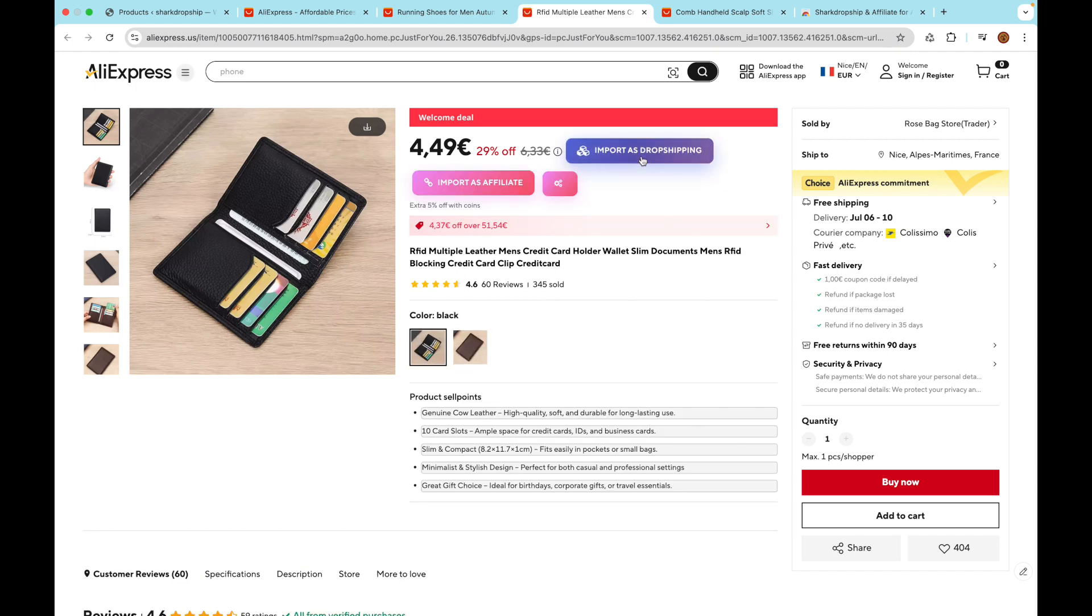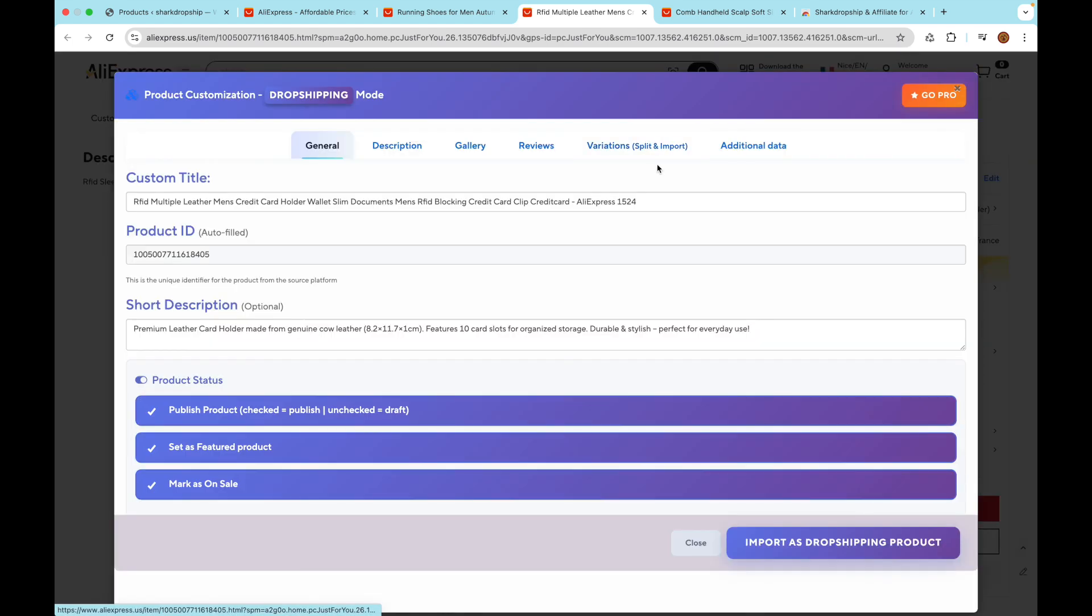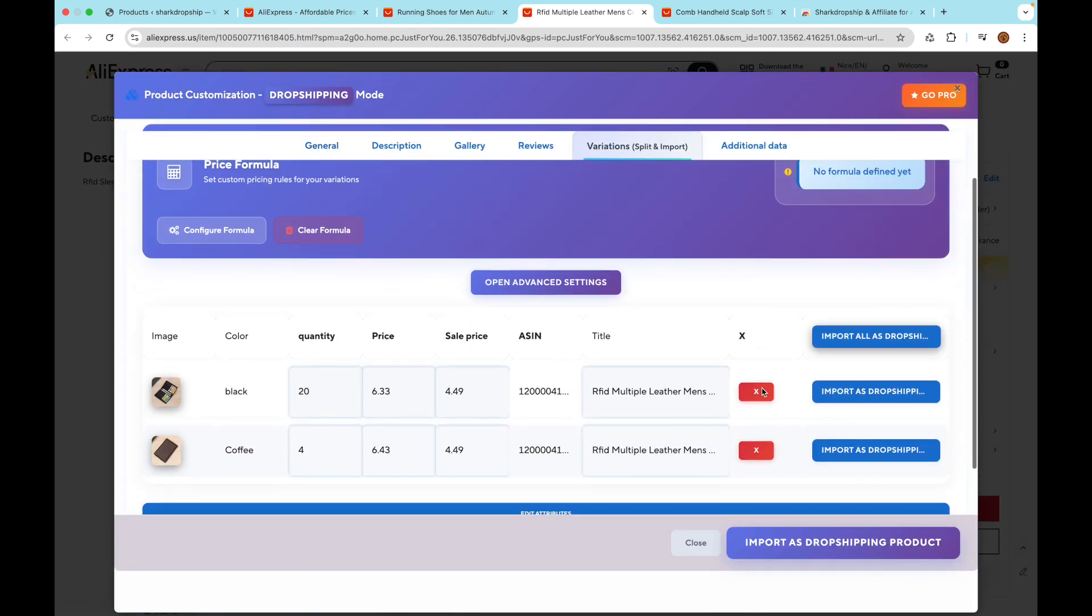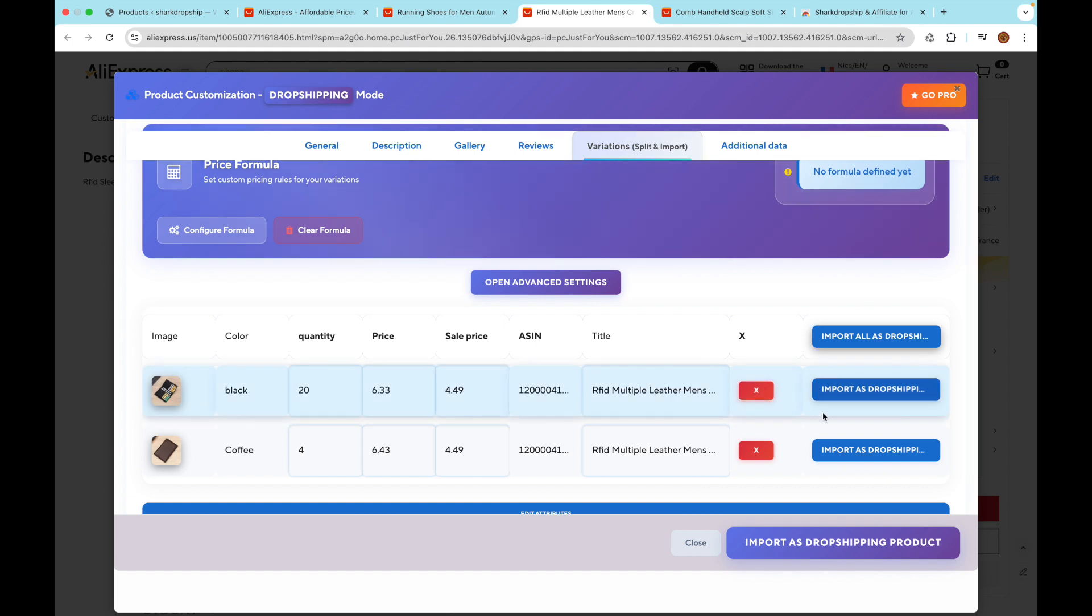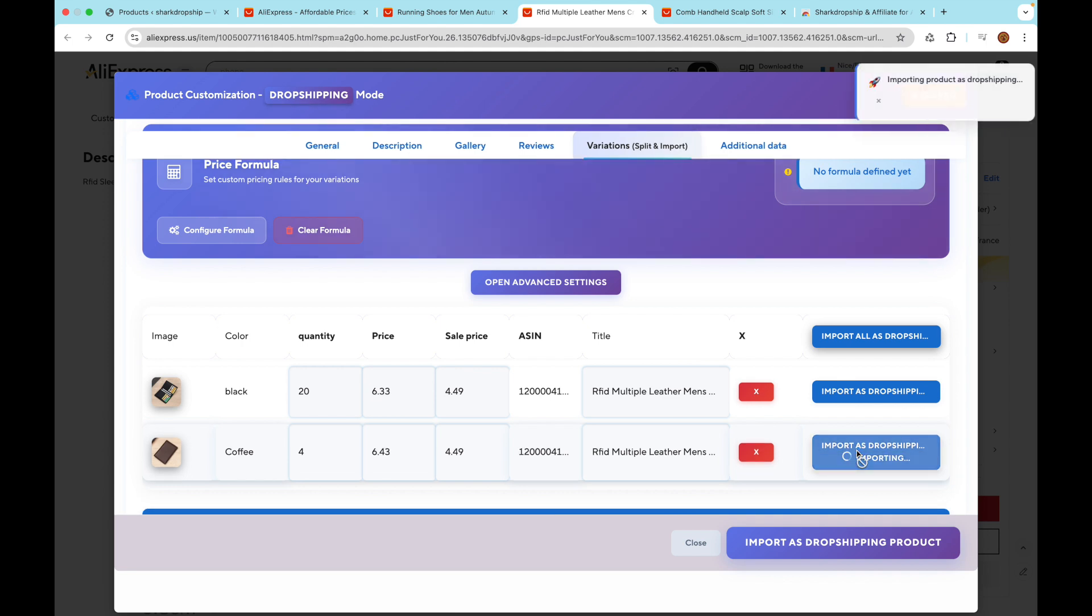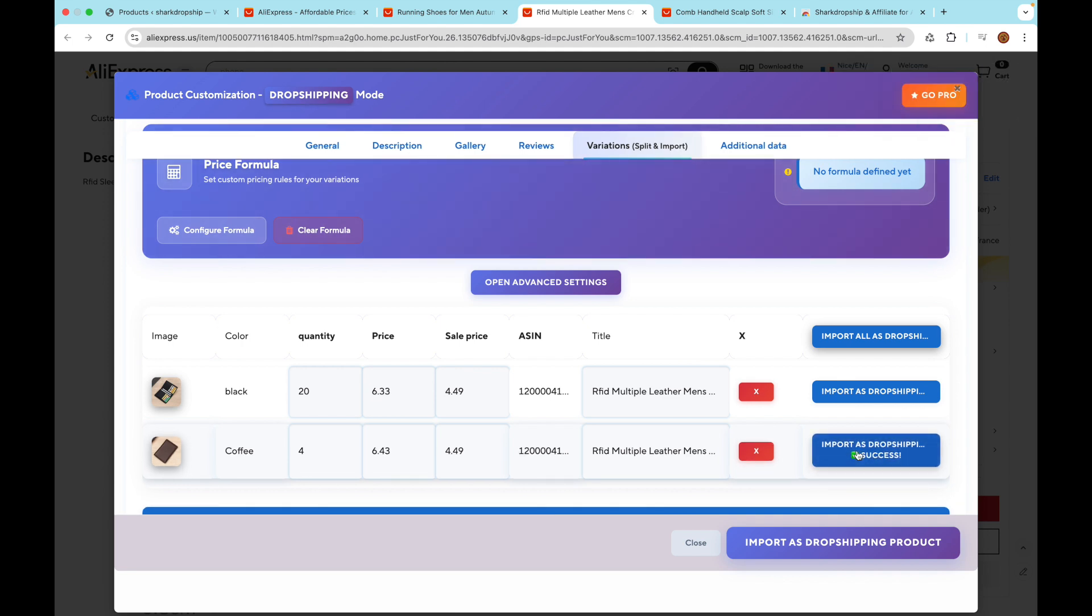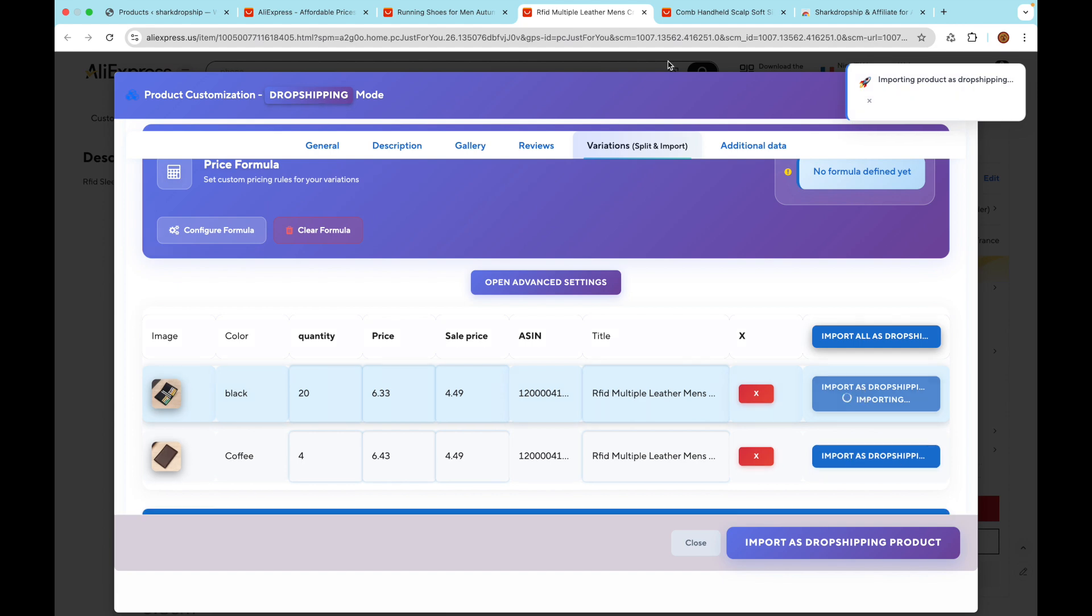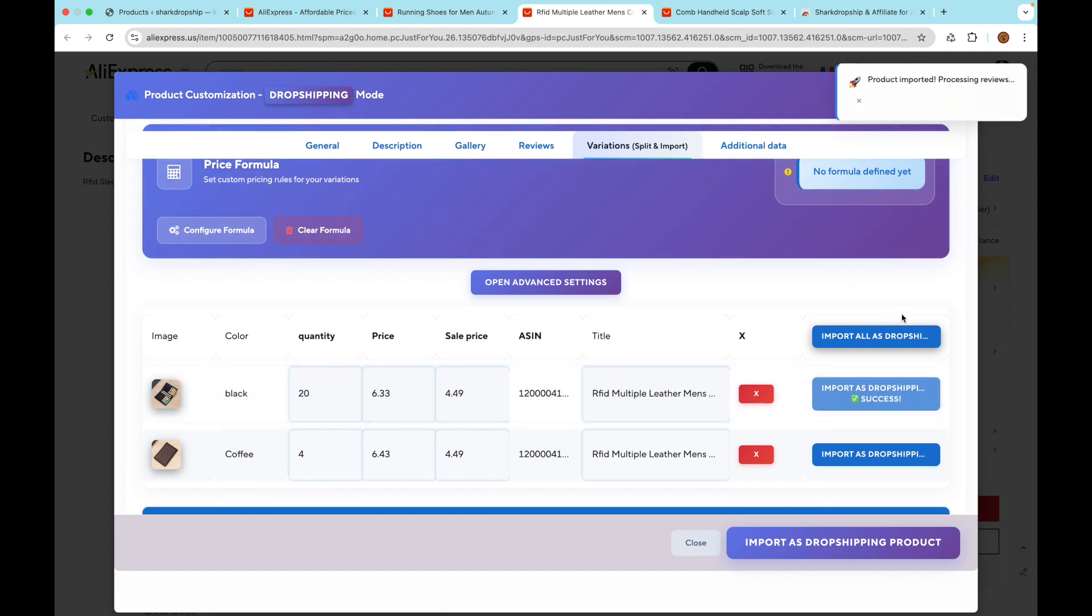Option 2: Import single variation. If you want to import just one specific variation as its own product - for example, a single color or size - you can. In the variations modal, find the variation you want and click the Import as Dropshipping button on that variation's row.